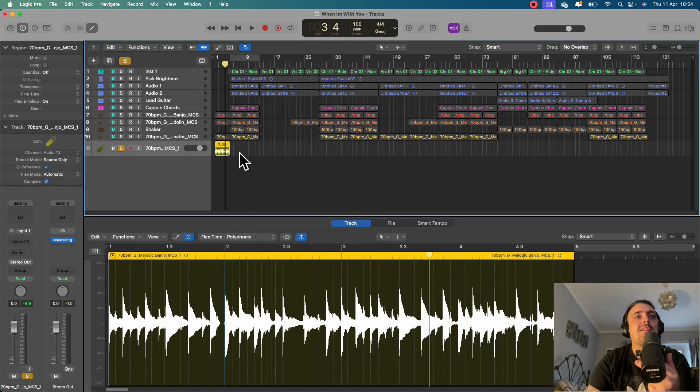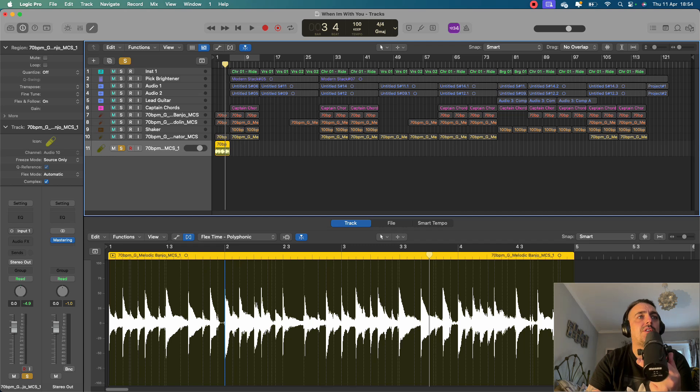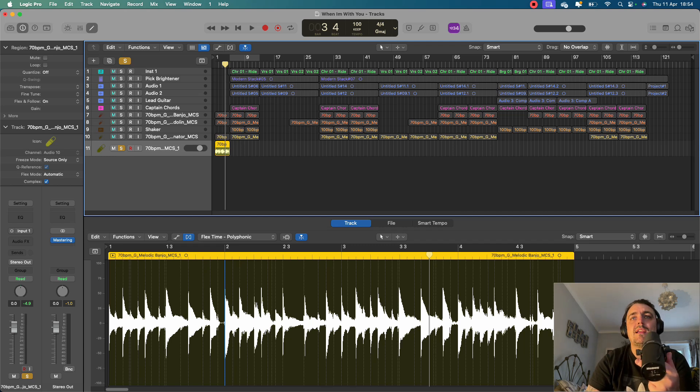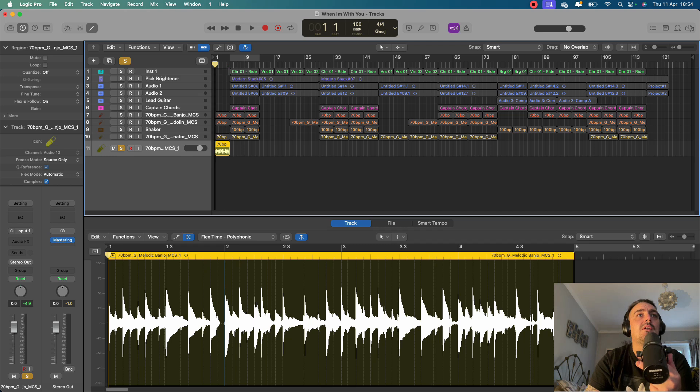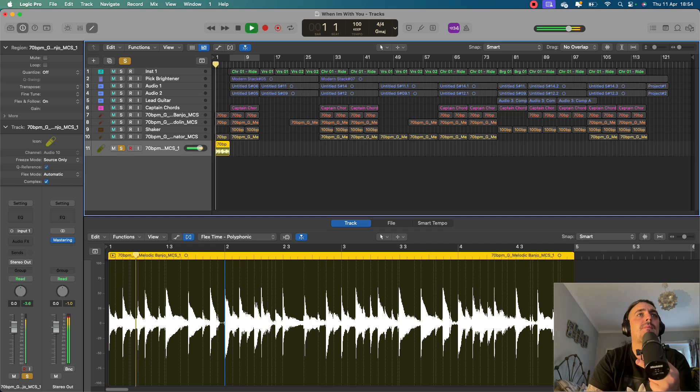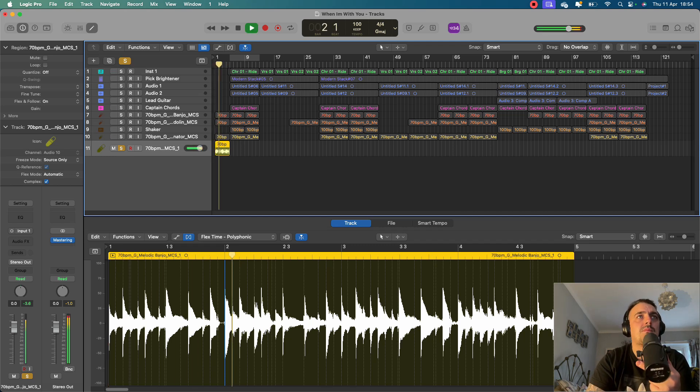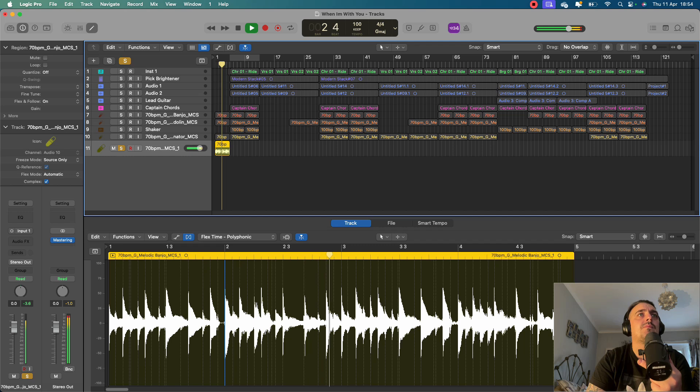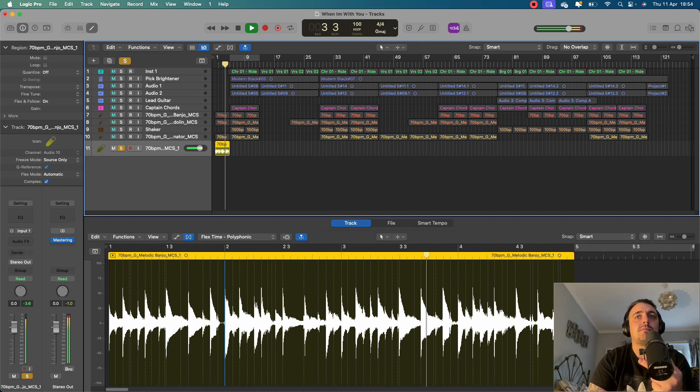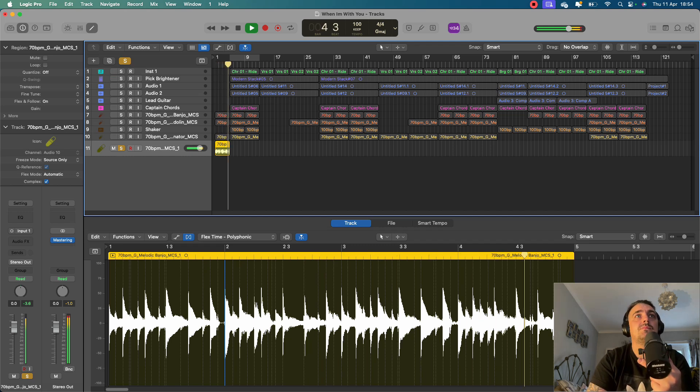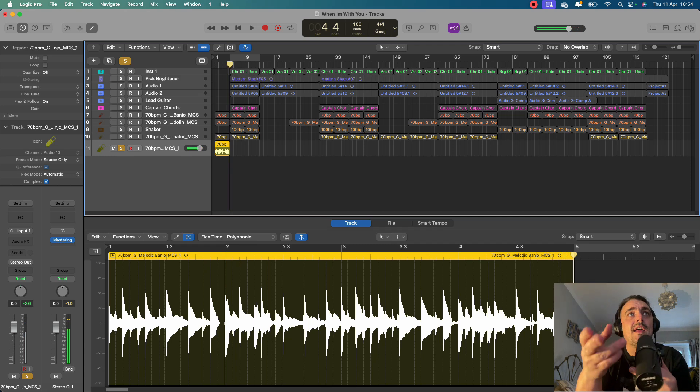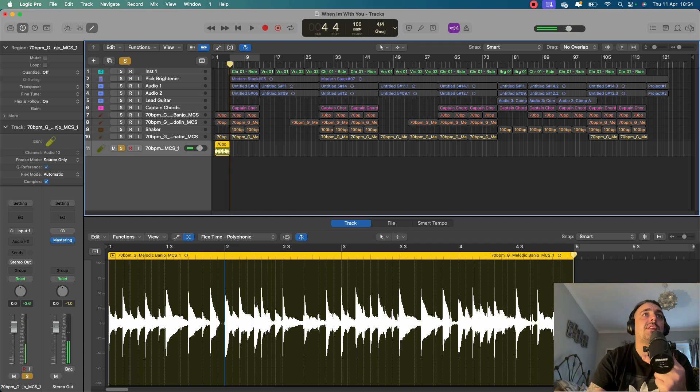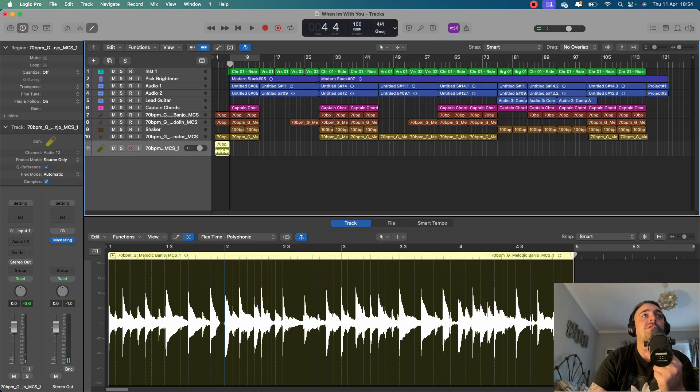It's changed the length, and it's actually put it on the downbeat of each block. So it's actually pulled everything in time. So let's have a listen now. And then all of a sudden, that then fit in with the rest of the song.